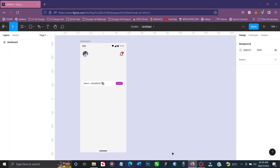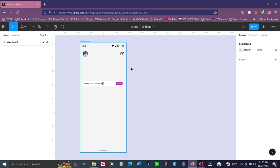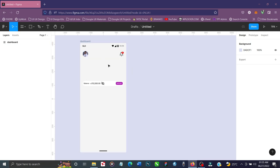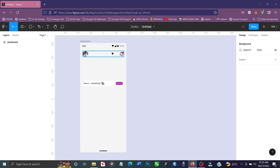So without further delay, let's get started. What we have right here is the screen, and this piece here is where I'll be putting the animated carousel. I already have this Minima design app that I'm currently building.